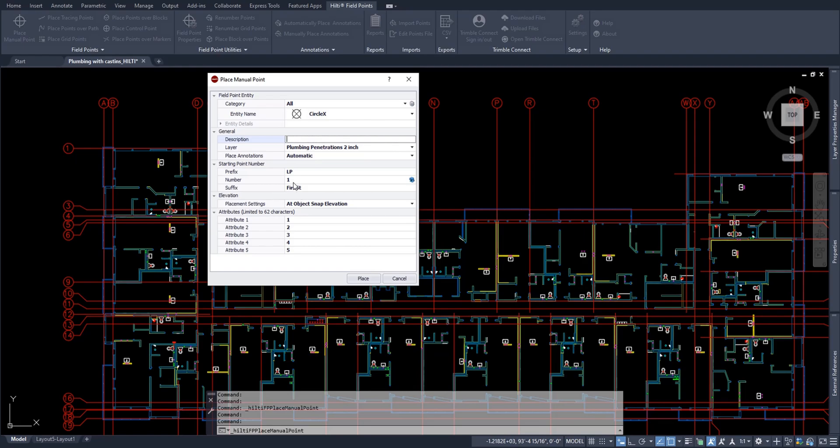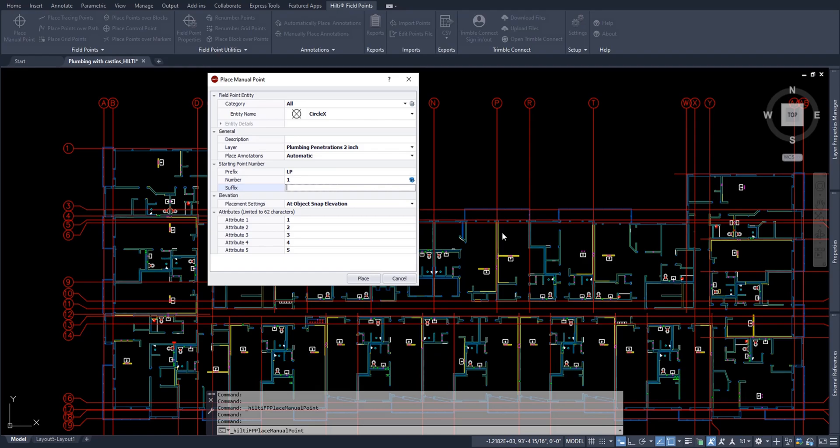Now, as far as prefix, suffix and number go, these are technically the whole point number. When you do export your CSV, everything in here will be exported with the point. And typically what I do is I don't add a suffix unless I absolutely have to. For my case, I'll go ahead and remove the suffix. But I will add a prefix. And most of the time I keep this simple: LP for layout point, WP for working point, CP for control point, etc. Please, of course, make that to your preference.